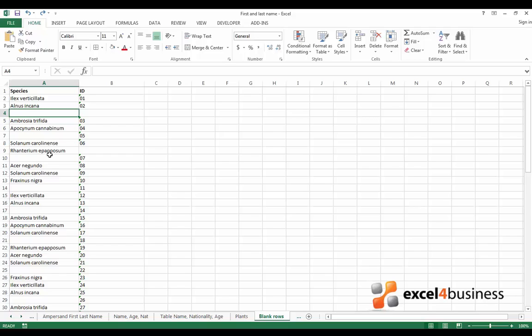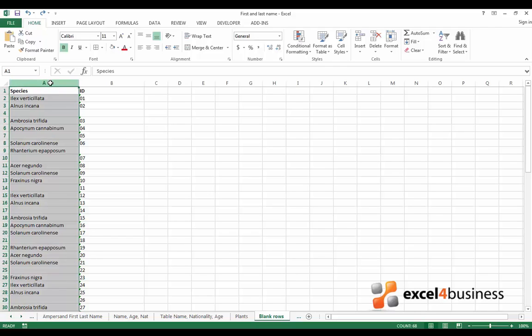To begin with, find the column that you are certain contains blank rows. Now select all the cells in the column. You can do this by clicking the column header with a little letter at the top.